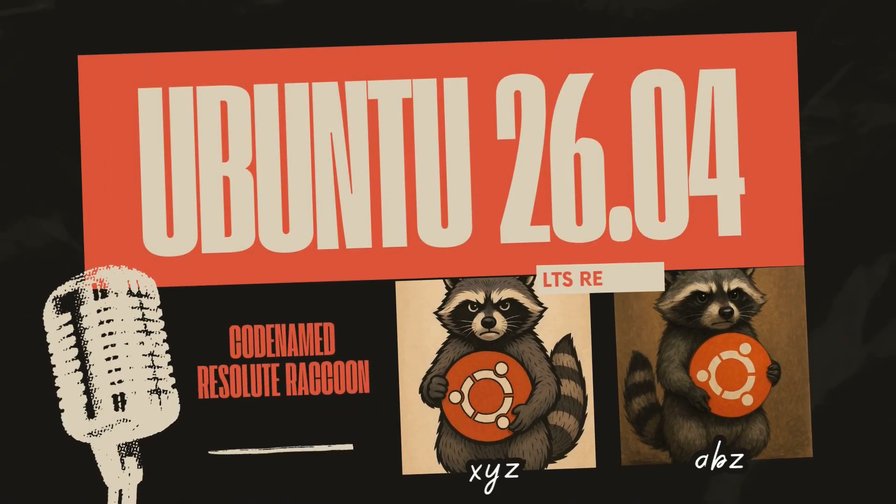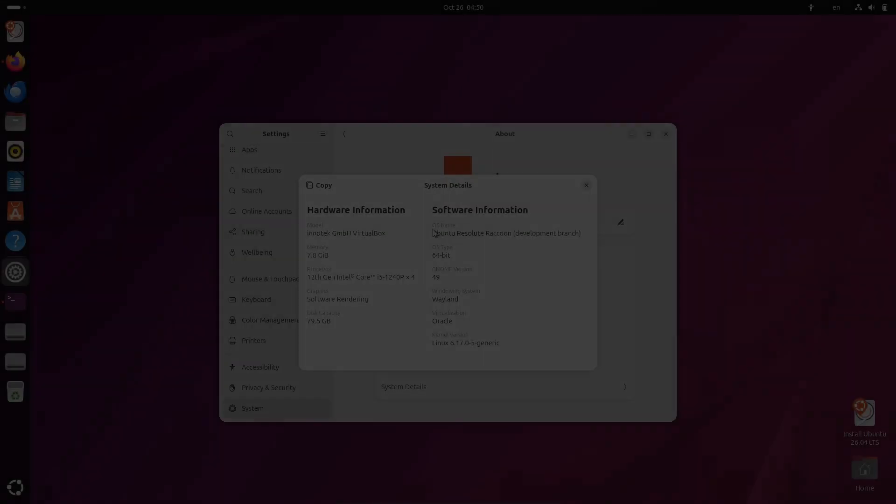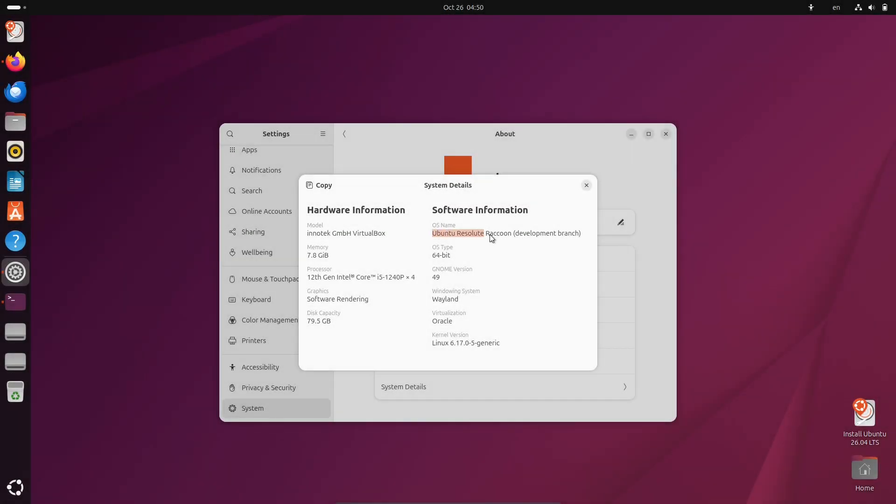Hey everyone, welcome back to 9to5Linux, where we dive into the latest in open source tech and Linux distributions. Today, I am excited to talk about the upcoming Ubuntu 26.04 LTS, codenamed Resolute Raccoon.